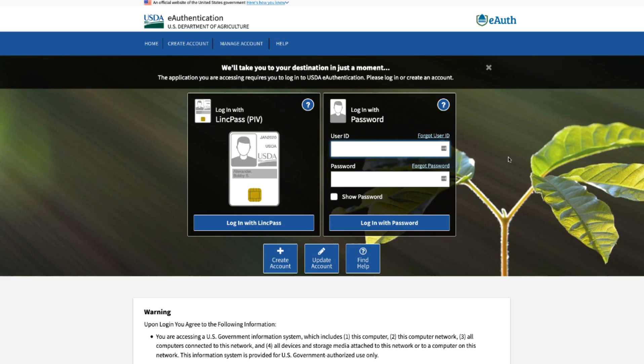It will redirect you to the e-authentication login page. Enter your user ID and password to access the Professional Standards Training Tracker Tool.